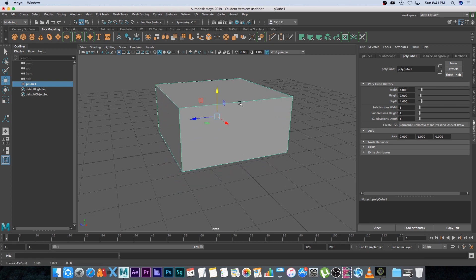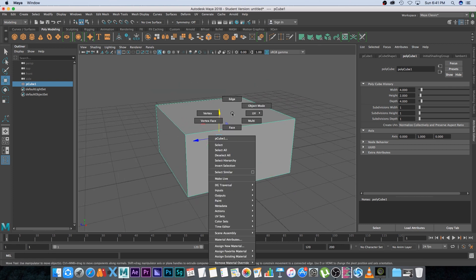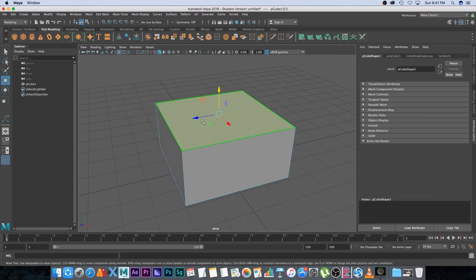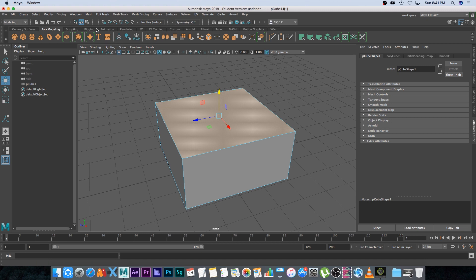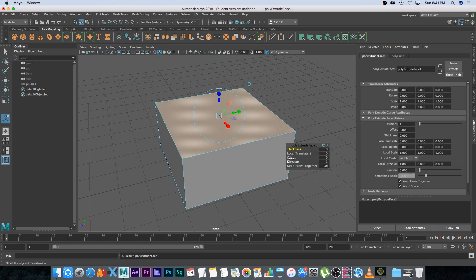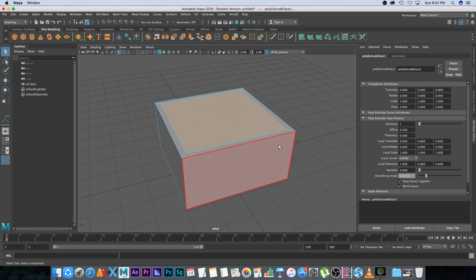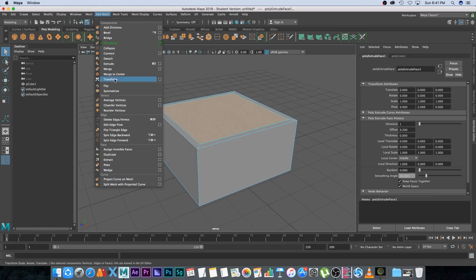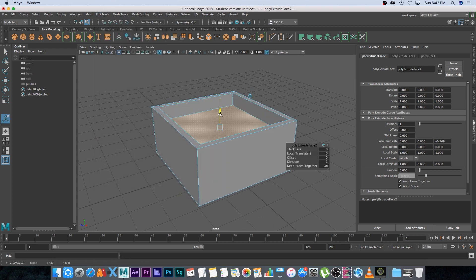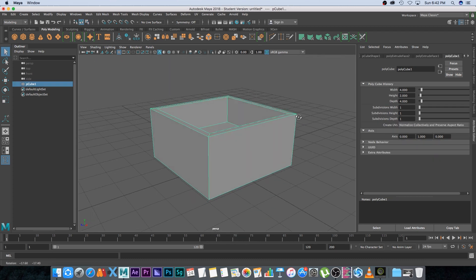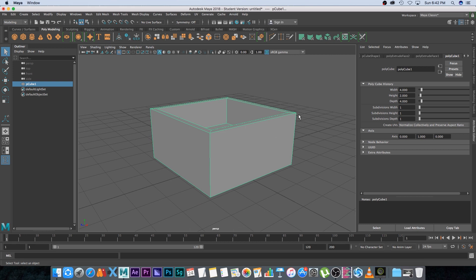Press W to move it up, then right-click and select Face. Select the top face to create a container like a bucket. With the face selected, go to Edit Mesh > Extrude and change the offset. Press Q, then with that face still selected go to Edit Mesh > Extrude again and move it down. Right-click and go back to object mode.